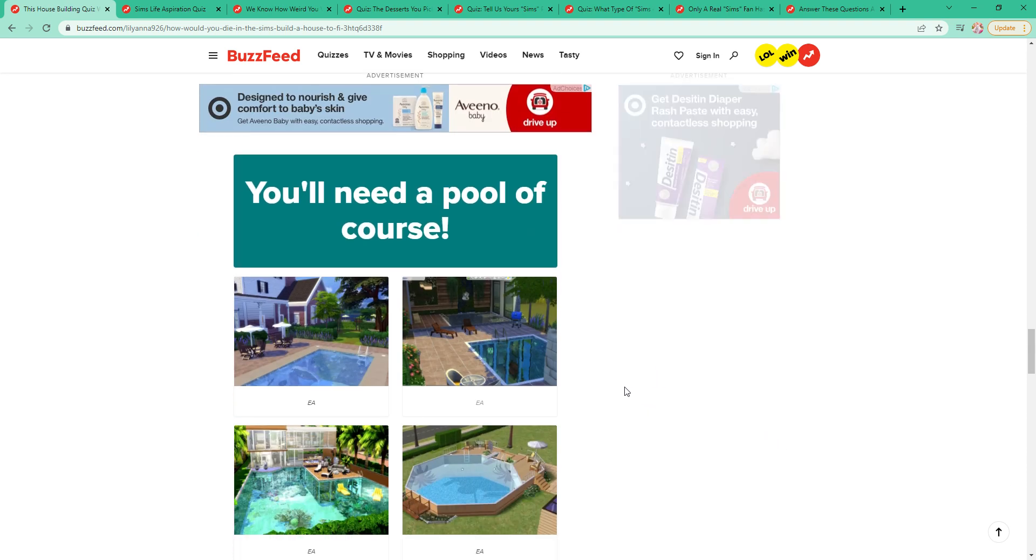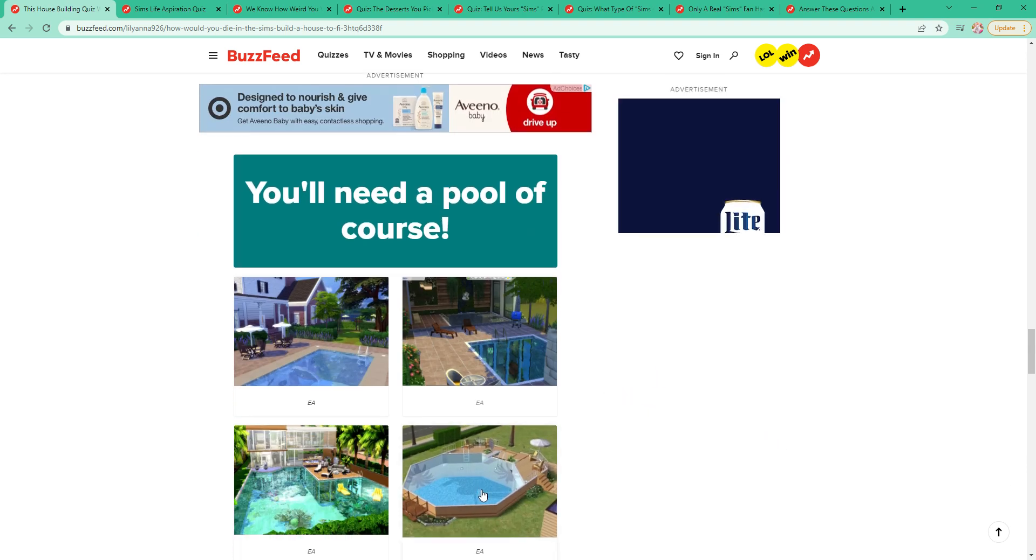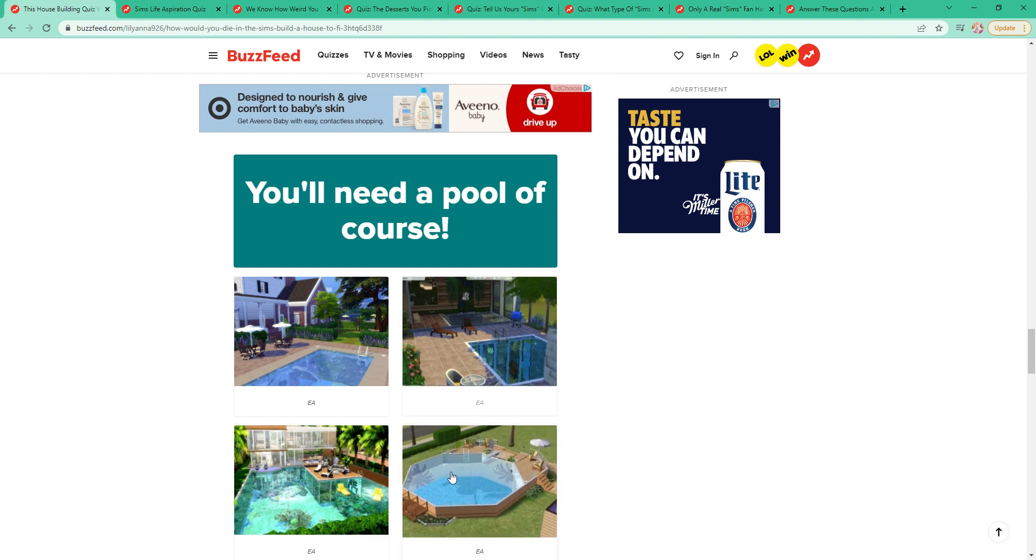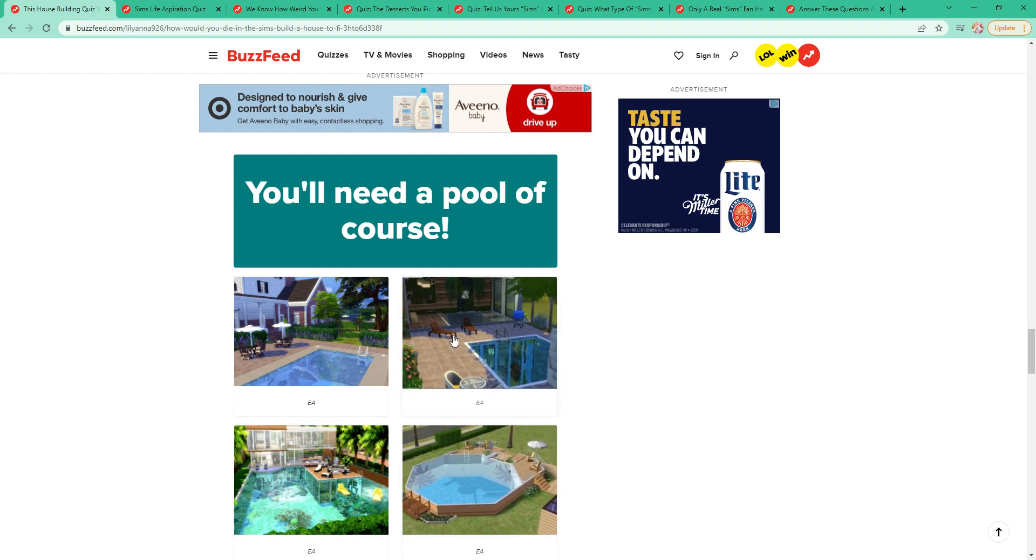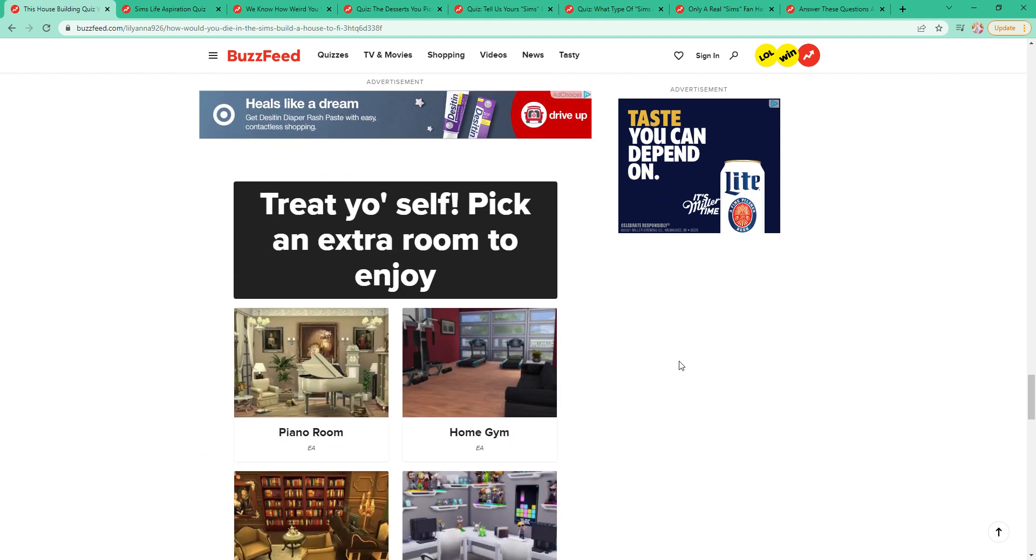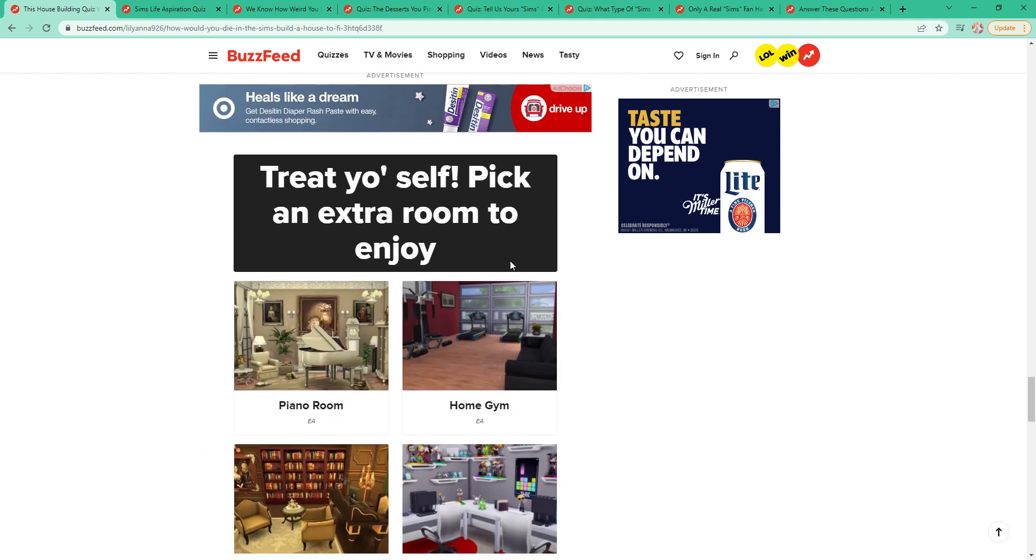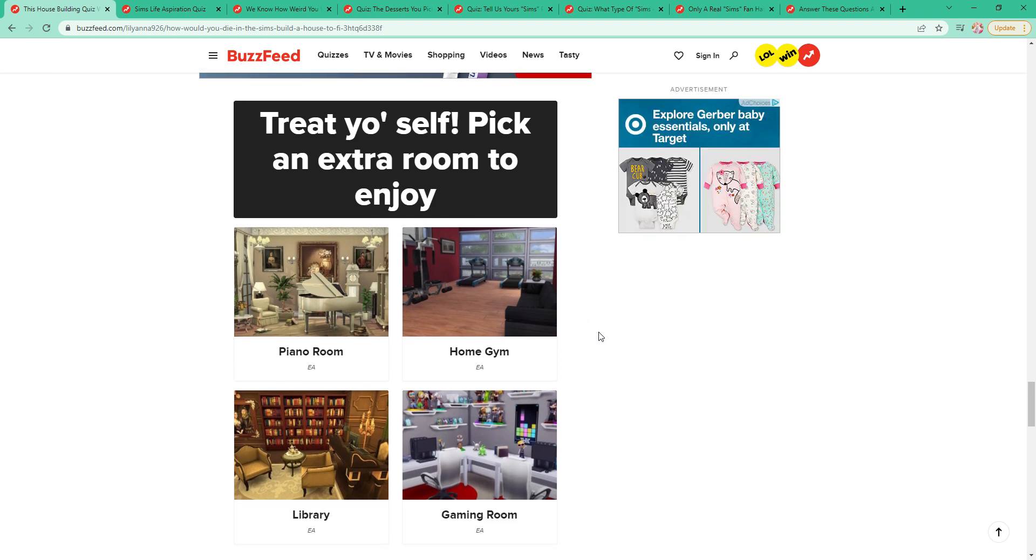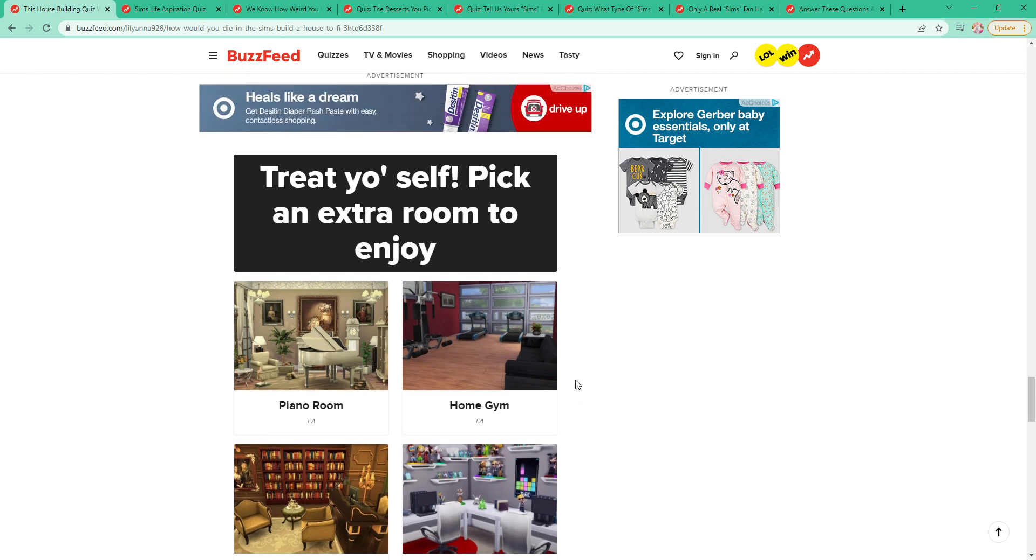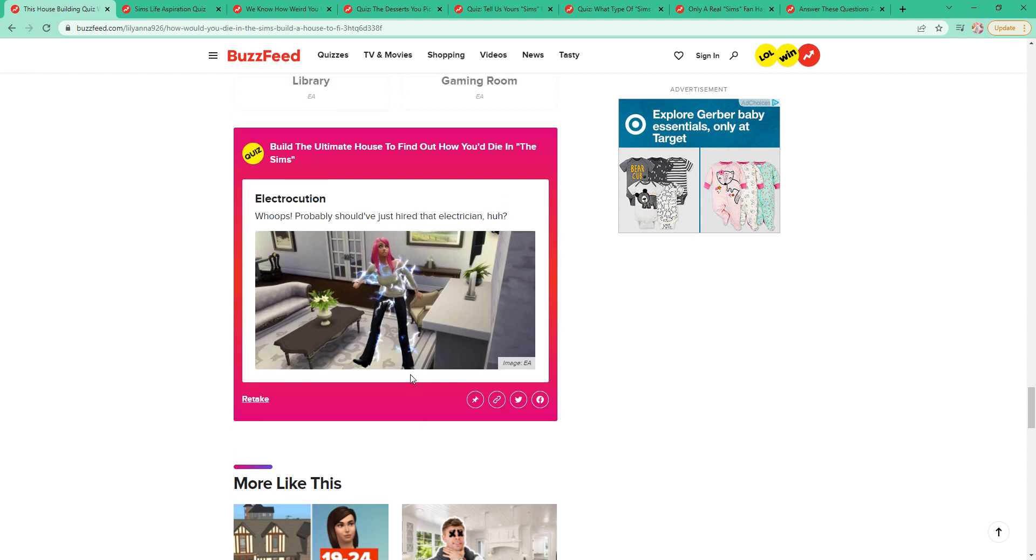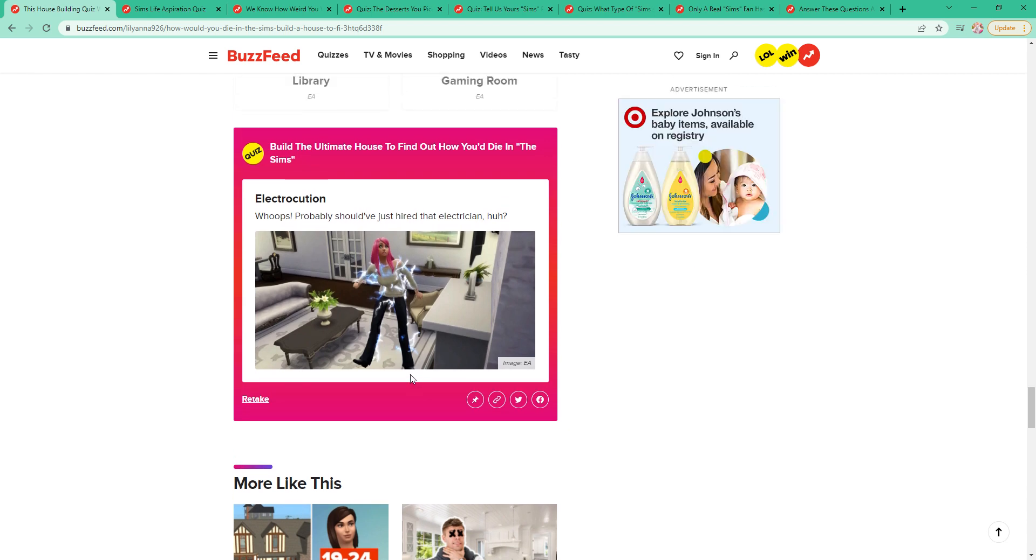A pool, of course, yes. Not that one or that one. Probably this one. Now that one's too small. I like to make big pools. An extra room to enjoy. I always have a gaming room and a home gym, but I think that I normally put computers in the bedroom, so I'm going to say a gym. I actually recently had one of my sims die of electrocution, not on YouTube. It was intentional though. That's interesting.